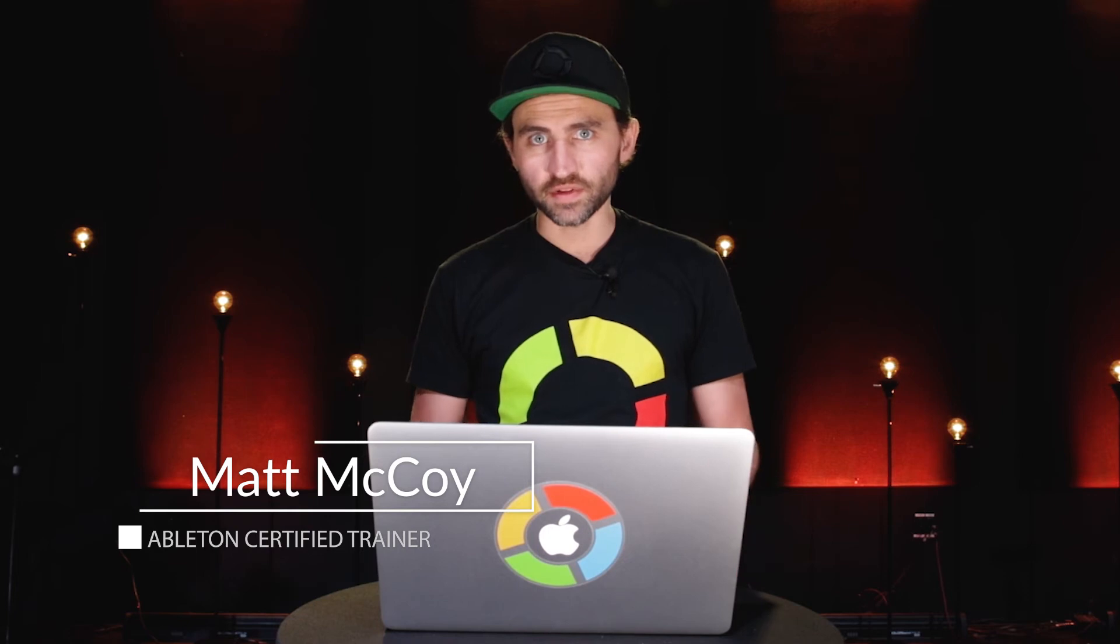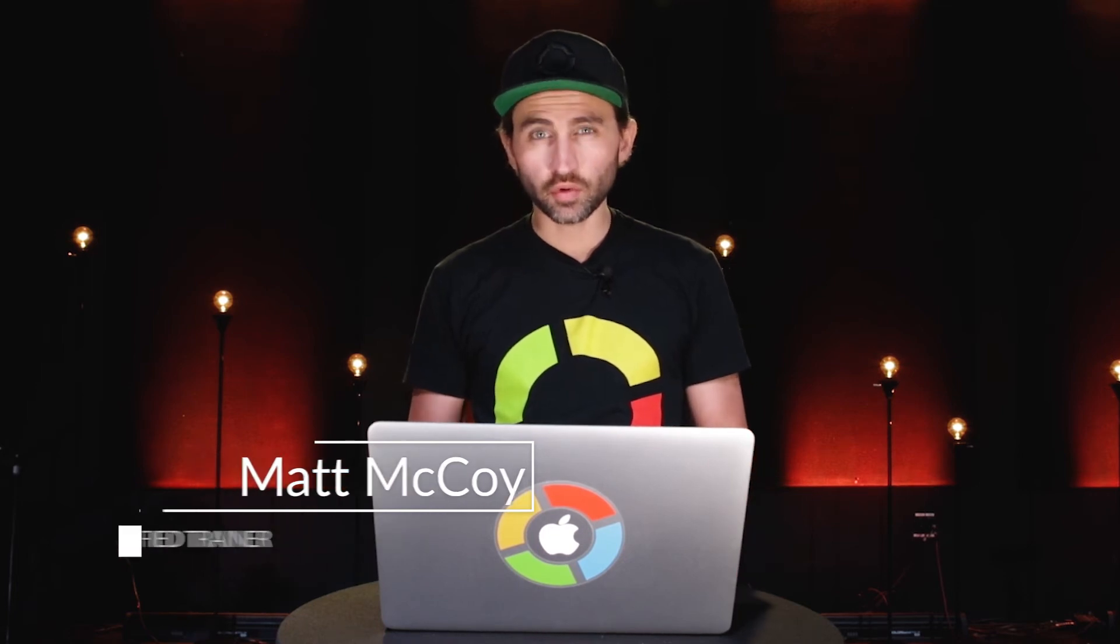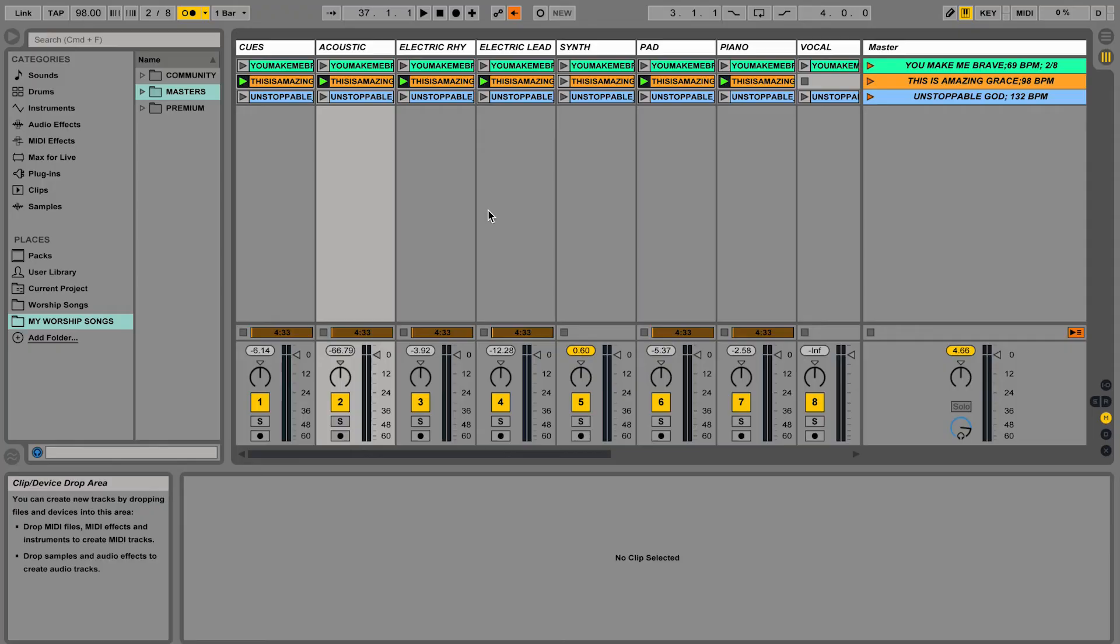So let's just say you have a lot of tracks in your Ableton Live session and you really want to consolidate them to clean up what you're looking at but maybe also to enhance your audio routing. You can do something called grouping tracks.